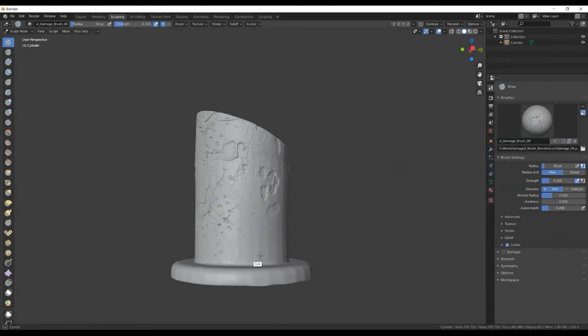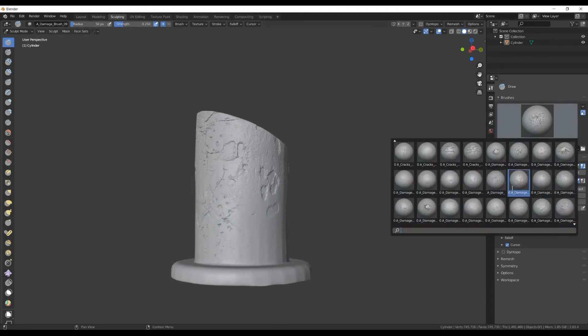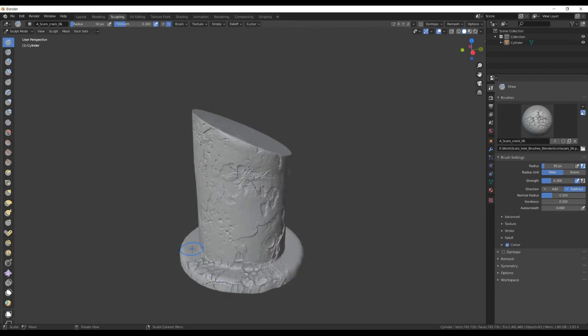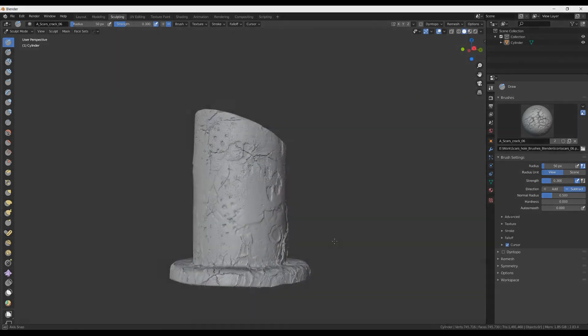From there, think of them as just the regular brushes inside Blender. Just select your brush, adjust the settings, and you are ready to go.